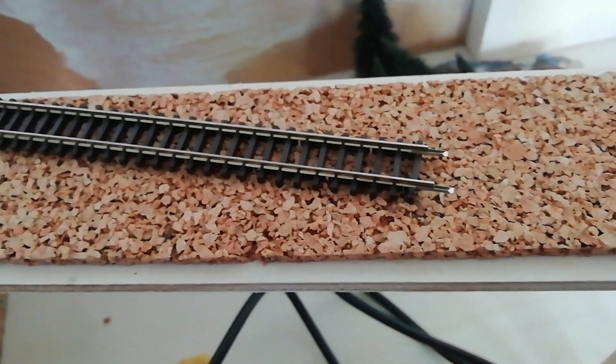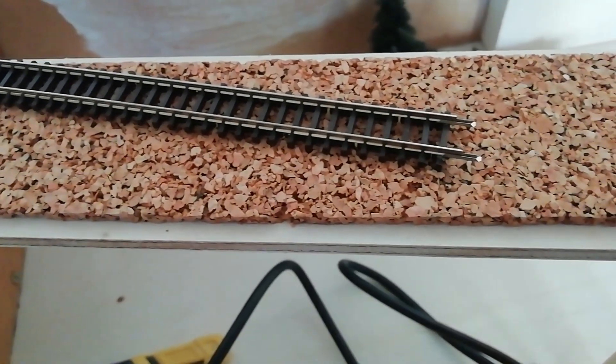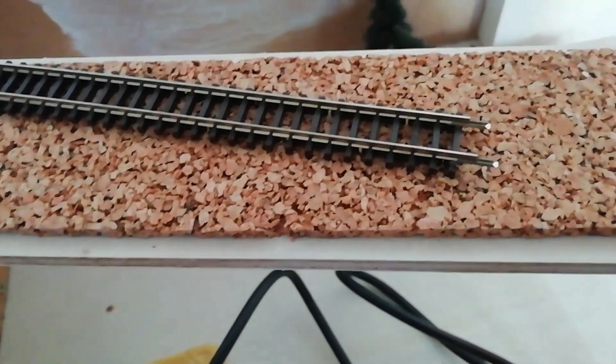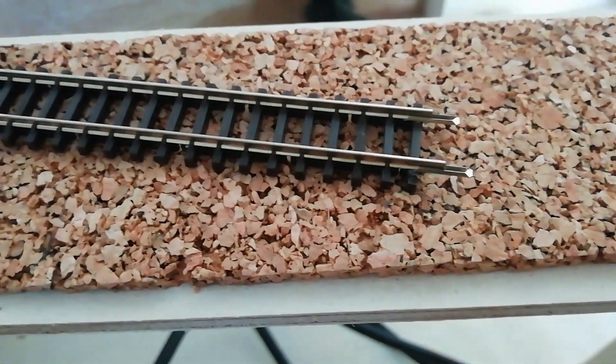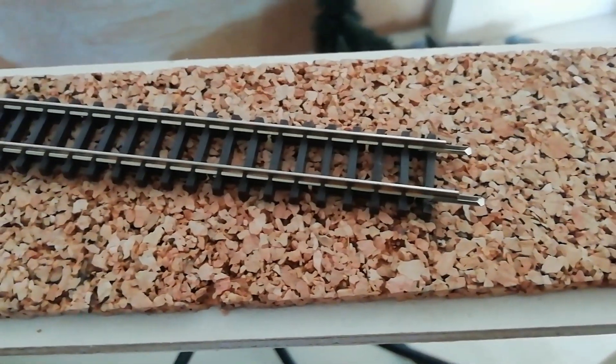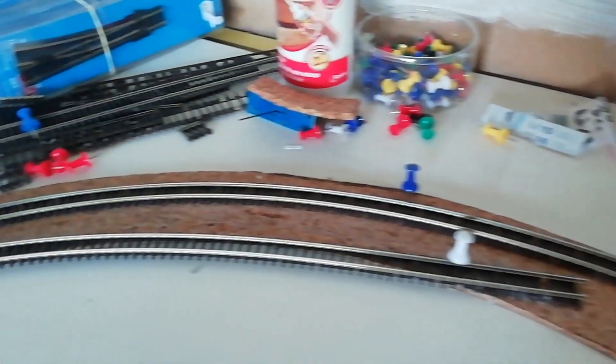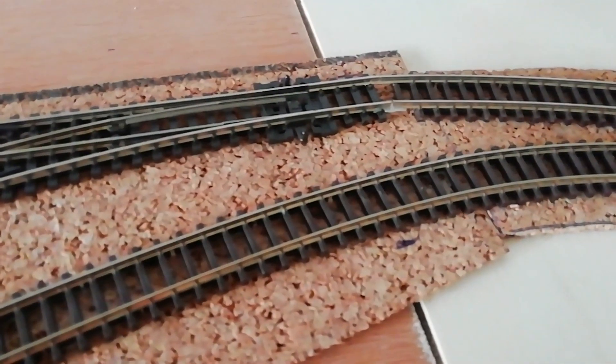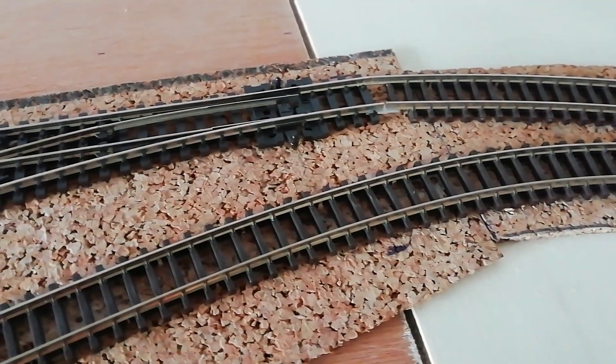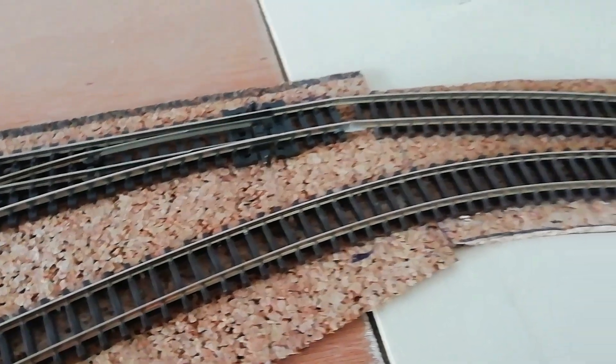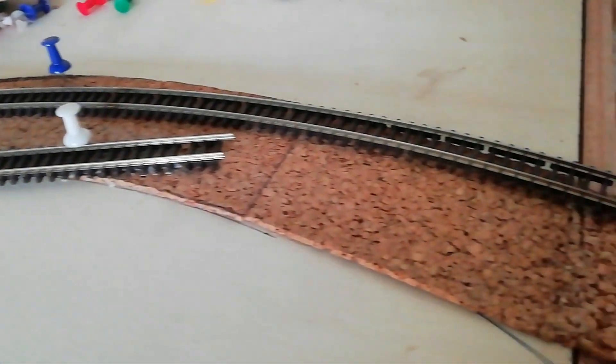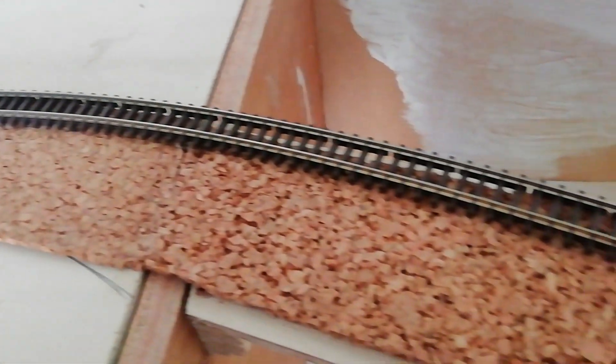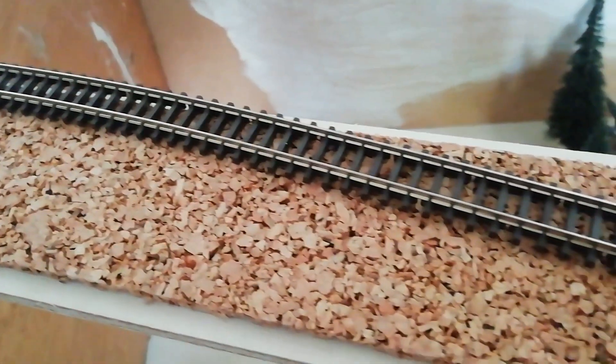Alors, mon rail est coupé, les éclisses sont en position, le dernier petit champignon a été retiré pour faciliter le passage de l'éclisse. Ici, j'ai rattrapé la jointure du rail. Donc, maintenant, je vais pouvoir appliquer sous le rail la colle blanche.